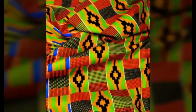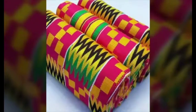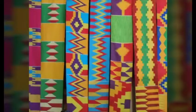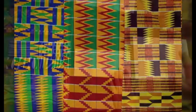Kente cloth is intricately woven fabric coming from the West African country of Ghana. There's over 350 different types of patterns, making it a perfect inspiration for our project.